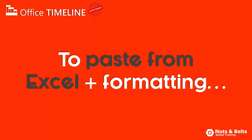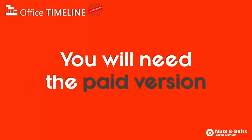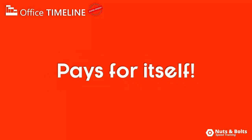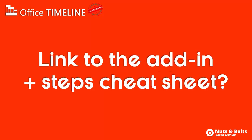Just know that to paste from Excel to PowerPoint and use the formatting features that I'll show you in the next video, you do need the paid version of the add-in, but it'll more than pay for itself in time savings with the very first graphic you build with it.